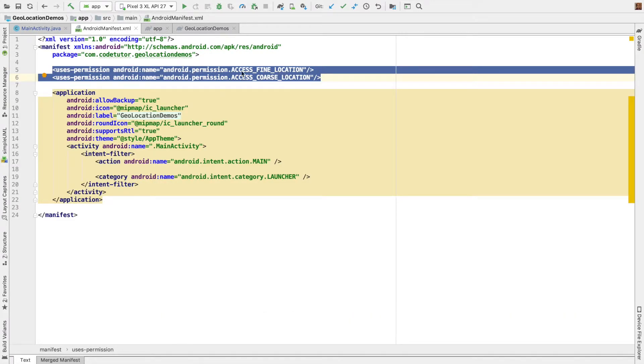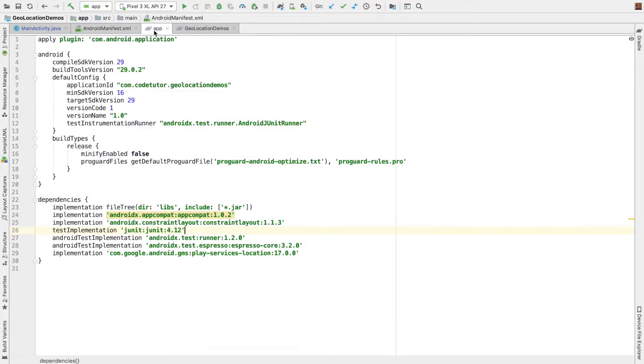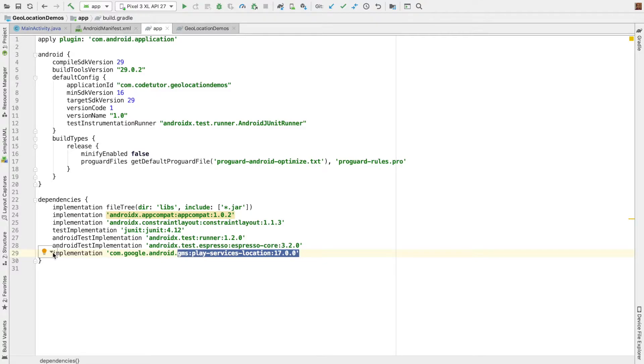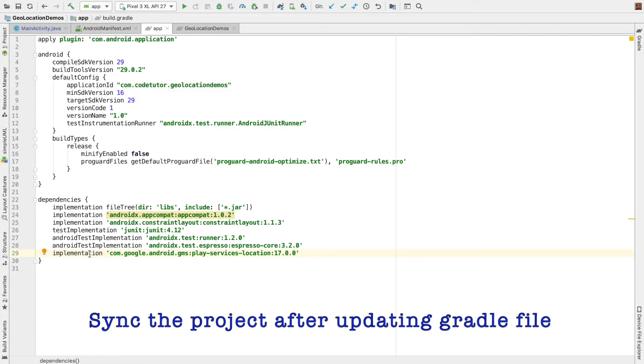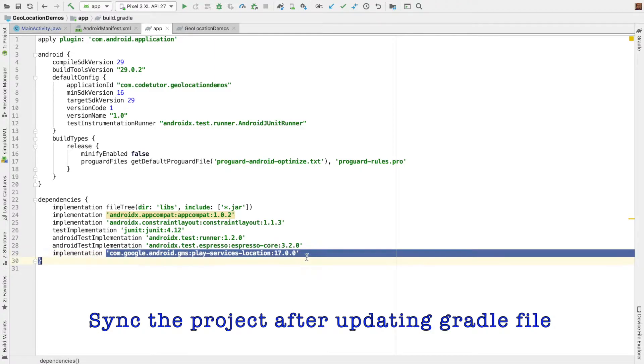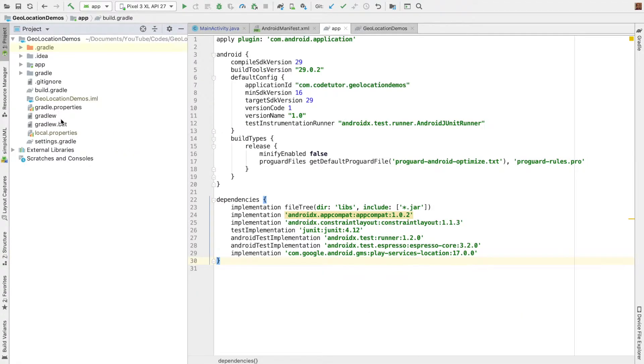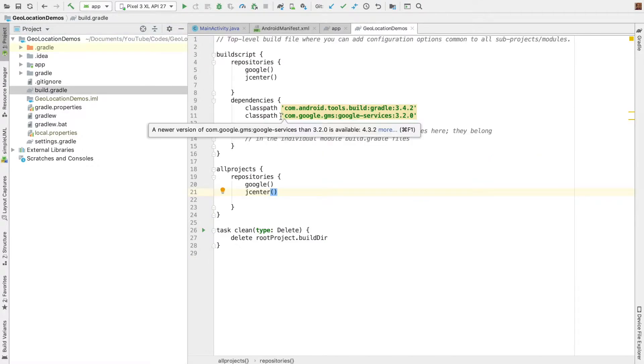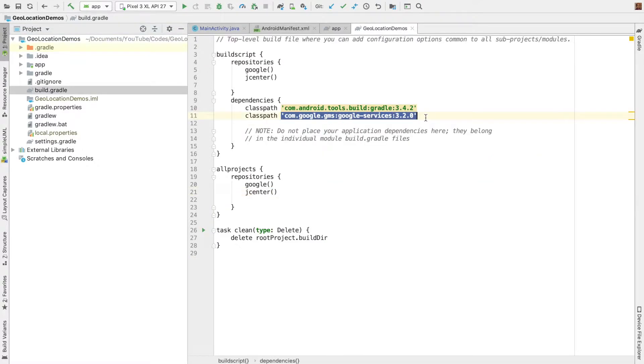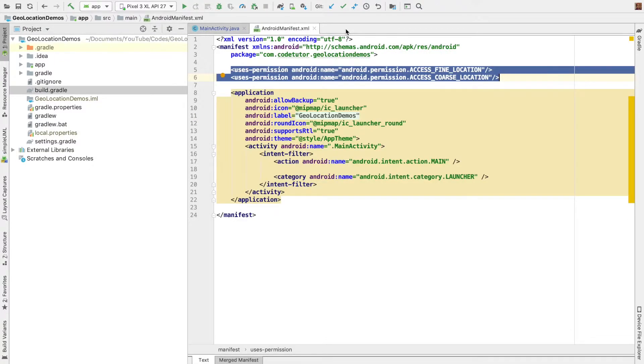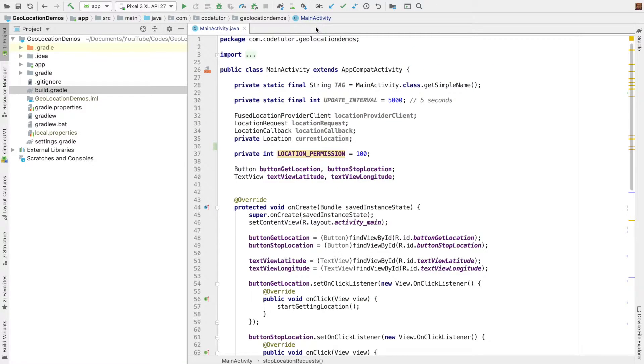We have access fine location and access coarse location. After this, we have to add the appropriate Gradle dependencies to work with appropriate APIs. Because Fused location client, location callbacks, all those things are part of the Google Play services. So we have to add that particular library to our Android project. In the Gradle dependency file, I have added this particular line. In the applications Gradle file, I have added the class path for the Google Play services. So once both of these are done, it's time to write the code.